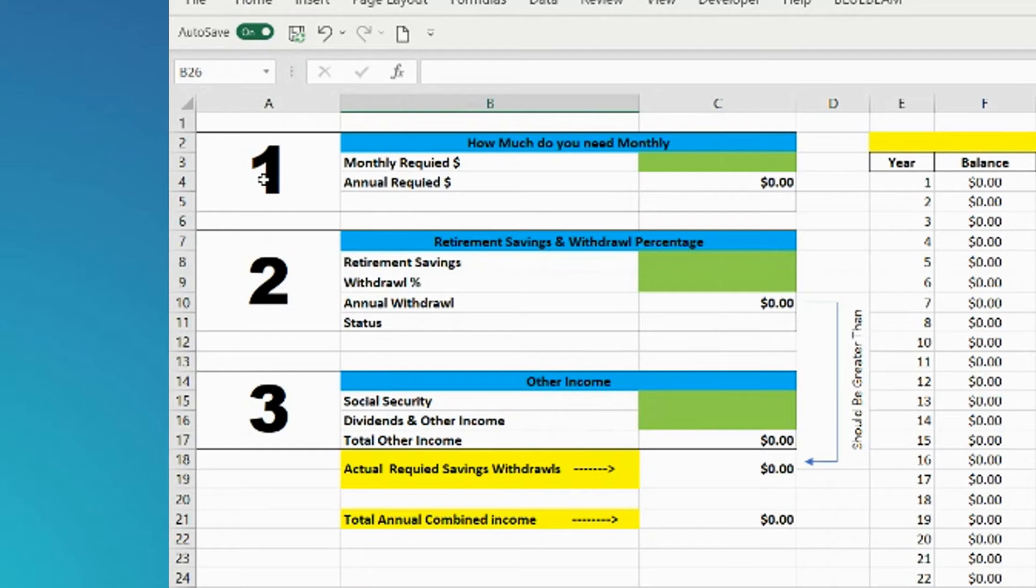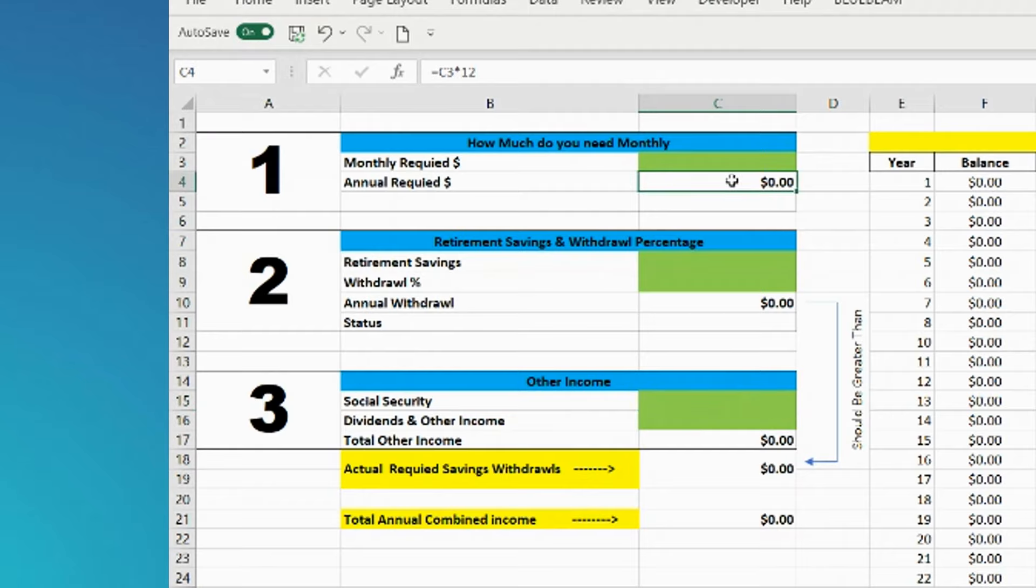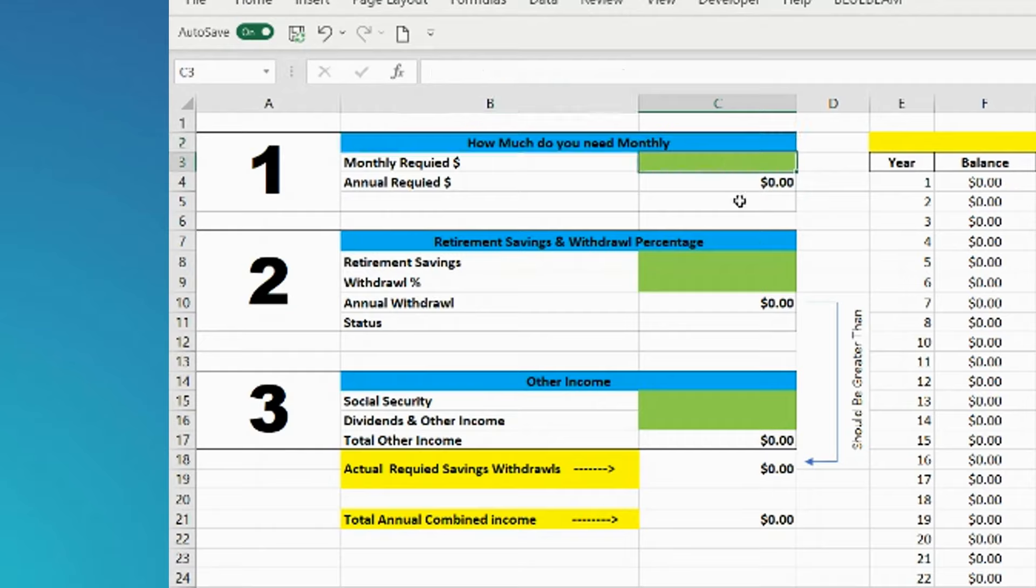Here you can see there are three main steps to this calculator. What you need to do is enter your input into the green fields. All the other fields are protected, so don't worry about messing those up. The first step is how much do you need monthly?